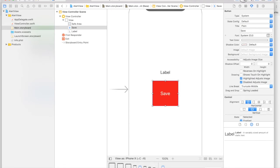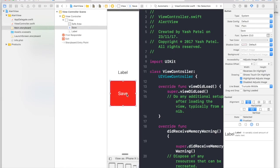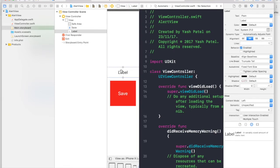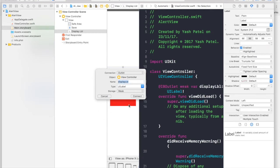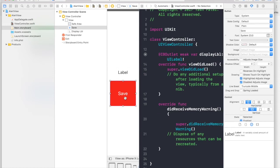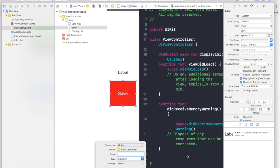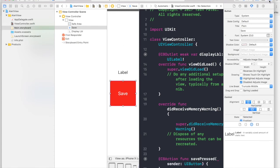Okay, now it's time to connect the outlets. So for label, this will be display label. And for the button, we need to create an action. So under the did receive memory warning, we will say save press. And this will be action and of type UI button. So we are done with all the storyboard part.